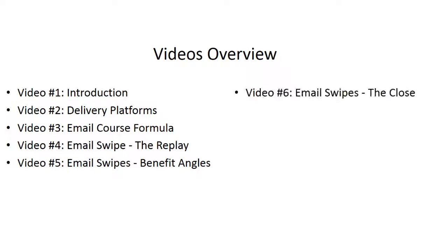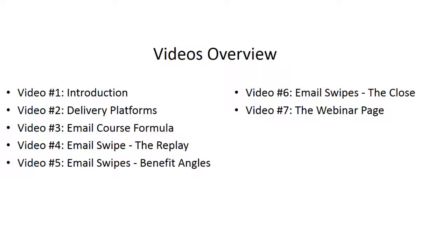Video number six, we're going to talk about the close. And the close is actually made up of two different emails. Video number seven, we're going to talk about the webinar page.